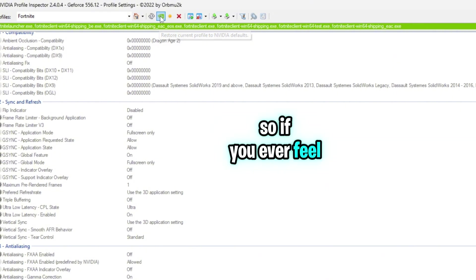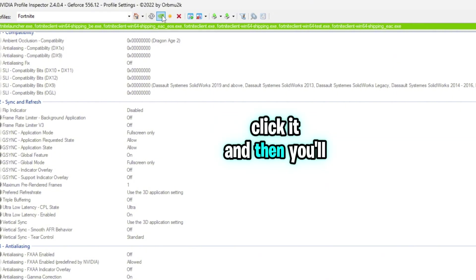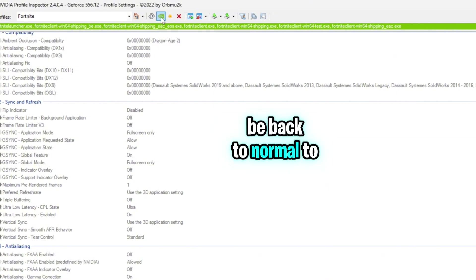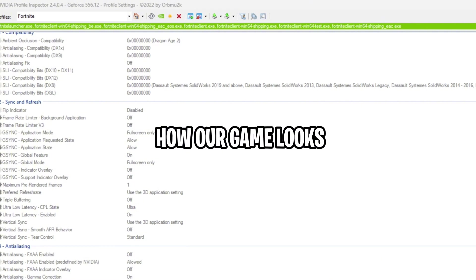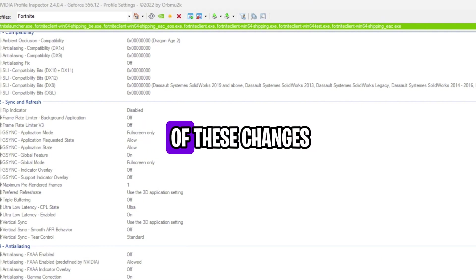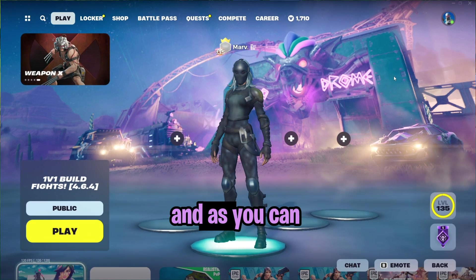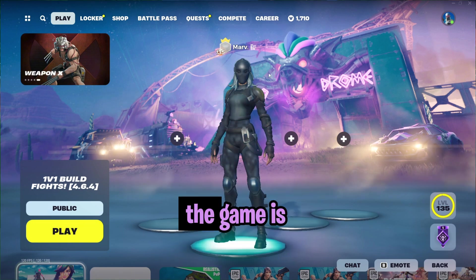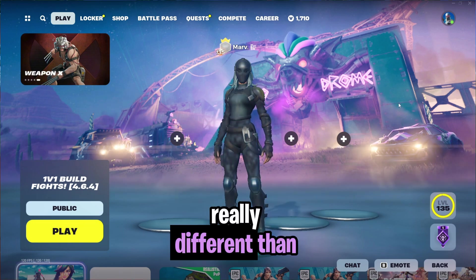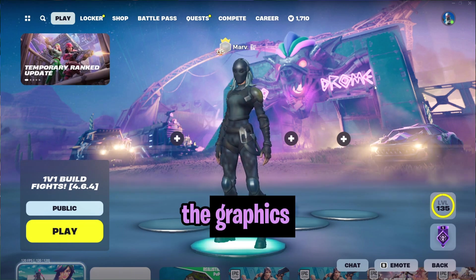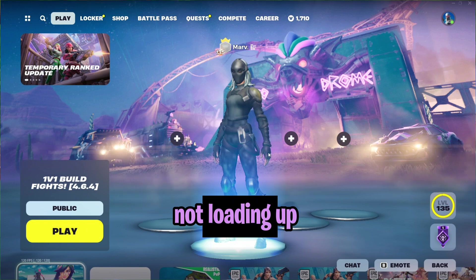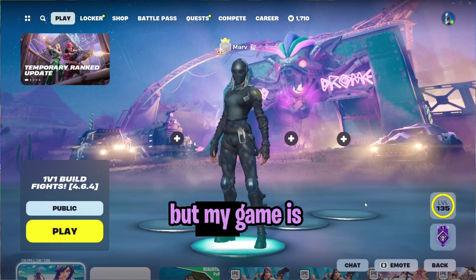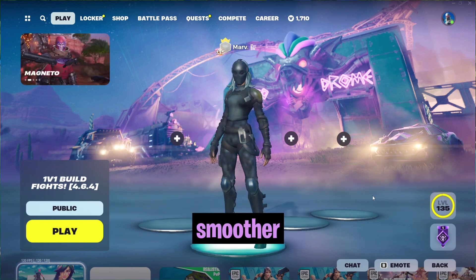So if you ever feel like you want to change it back, click it, and then you'll be back to normal. So now let's go see how our game looks after we've applied all of these changes. And as you can see right now, the game is looking really different than how it used to look before, the graphics on the character are not loading up that well, but my game is feeling a lot smoother.